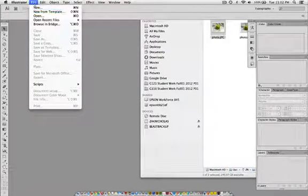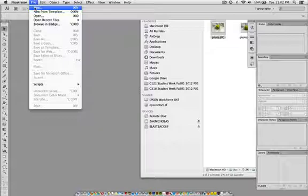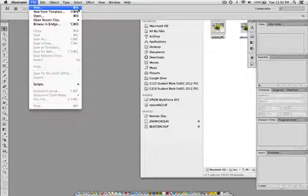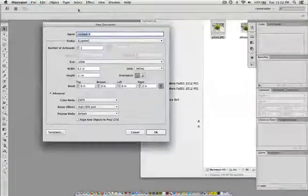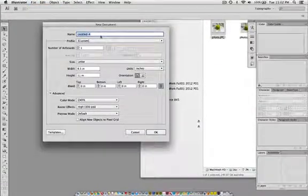And what you'll just need to do is choose File, New. You see the shortcut key is Command N on a Mac. It's Control N on a PC to do the same thing. This gives you the option in the New Document Dialog box to name the file.